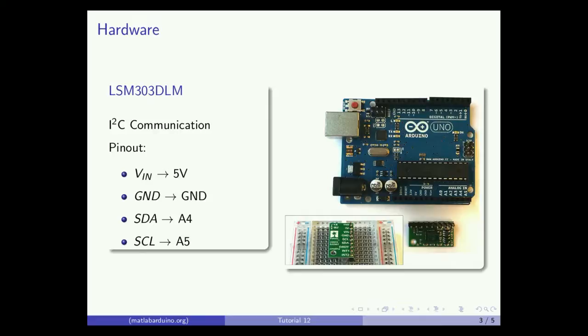Here's the pinout. Connect the input voltage and ground to the plus 5 and ground pins of the Arduino. Connect SDA to pin A4 and SCL to pin A5.